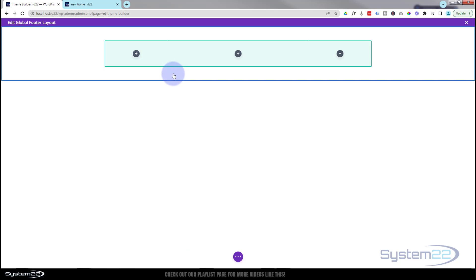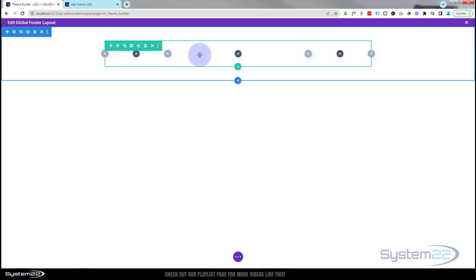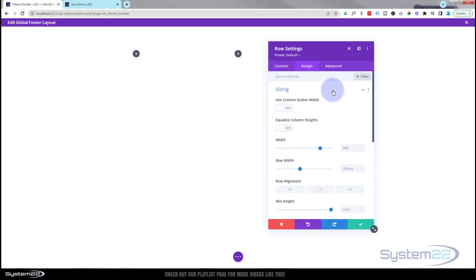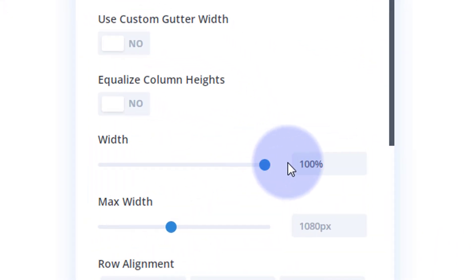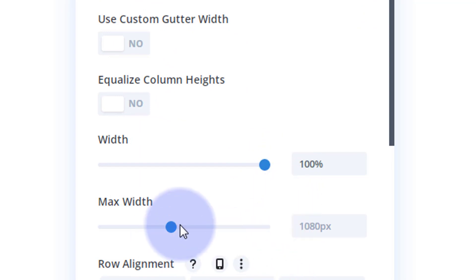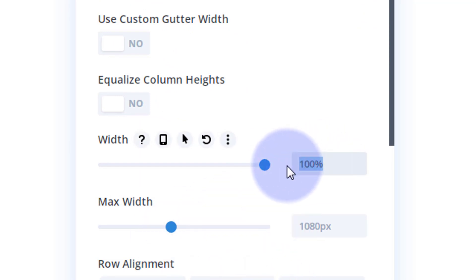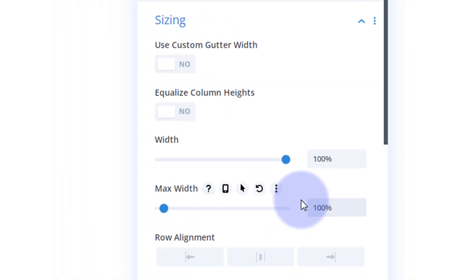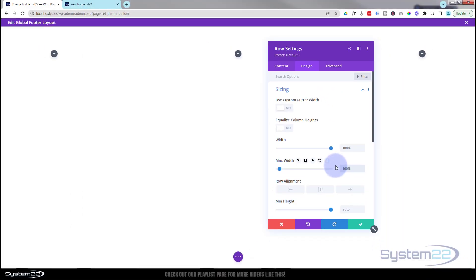I'm going to make this row full width. To do that, go inside the little row — the green lines — click on the little cog on the green tab for a row, go over to Design, and in Sizing I'm going to make the width 100%. Copy that with Ctrl+C and paste it in the max width below with Ctrl+V, or you can just type it in. Now we've got a full-width row.